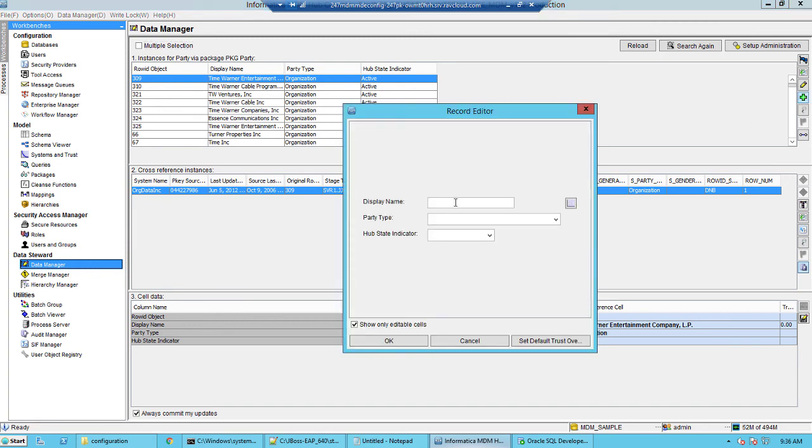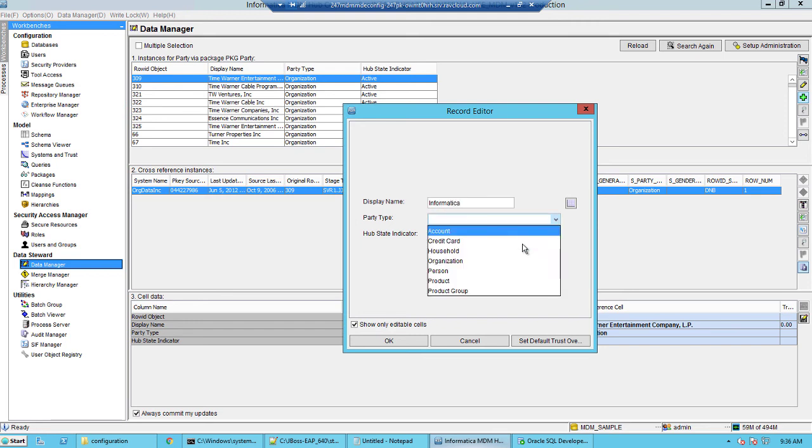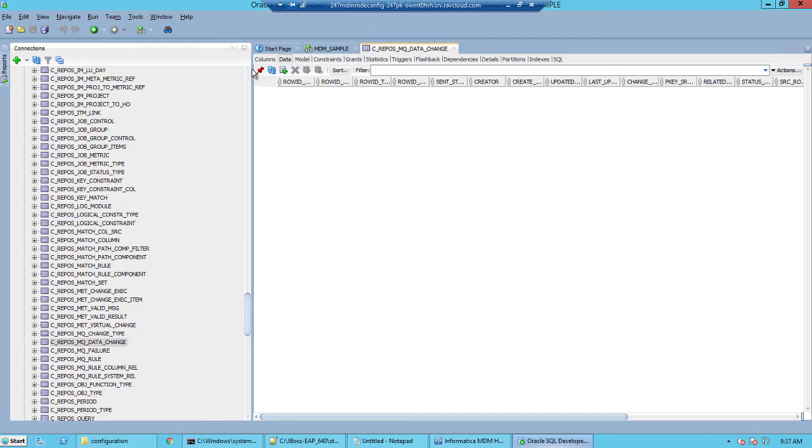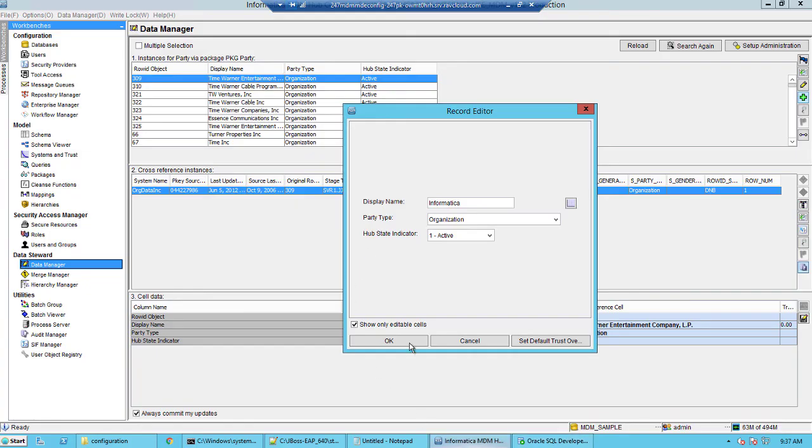Now we will go ahead and add a new record. Let's say the display name here is Informatica and the party type is an organization, and it is active. Before I click OK, let's take a look at the c_repos_mq_data_change. It is empty.